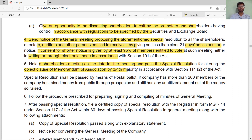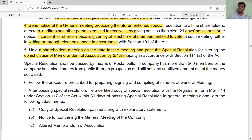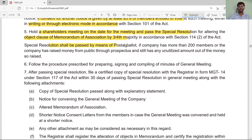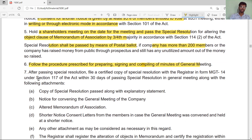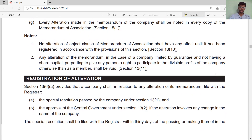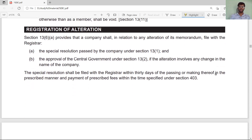The resolution shall be passed by a majority of three-fourths in accordance with the section, and it shall be passed by means of postal ballot if the company has more than 200 members. After passing the special resolution, prepare and sign the minutes of the general meeting. Then file the special resolution with the Registrar in Form MGT-14 within 30 days of passing the special resolution.